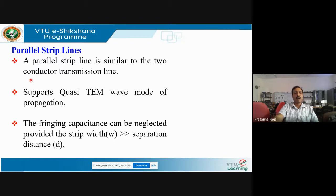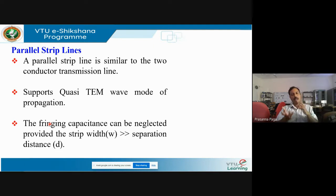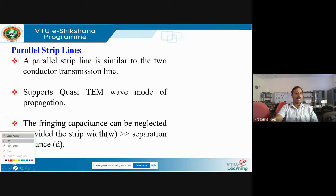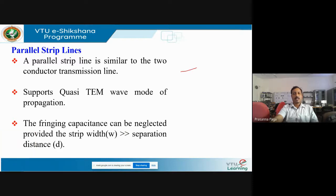A parallel strip line is similar to a two-conductor transmission line and supports a quasi-TEM wave mode of propagation. Electric field lines will be partially in the air and partially in the substrate — they are partially trapped inside the substrate, giving rise to quasi-TEM propagation. Fringing capacitance can be neglected provided the strip width is far greater than the distance of separation. Fringing capacitance results from the bending of electric field lines near the edges, which get attracted toward the ground plane.